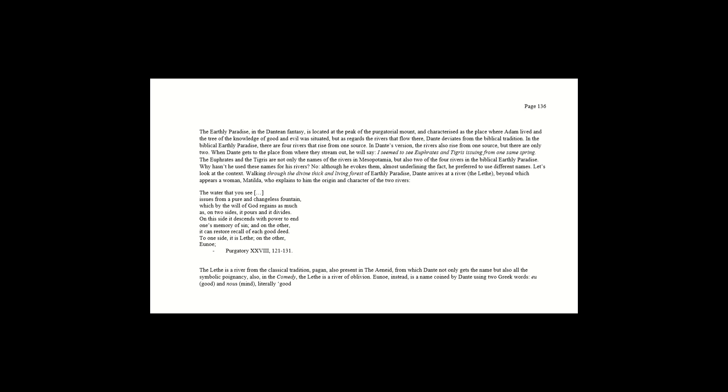Eu, good, and nous, mind. Literally, good, Page 137, mind. That is to say, as Matilda explains, memory of the good.